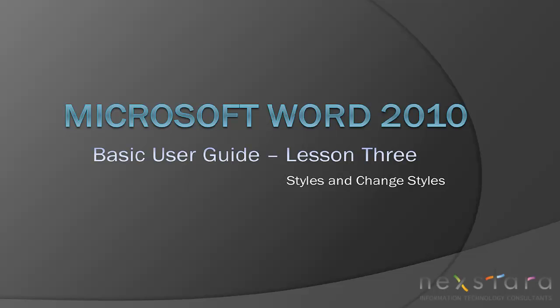Welcome to NextRTV. My name is Emily, and today's video is Microsoft Word 2010 Lesson 3, Styles and Change Styles.